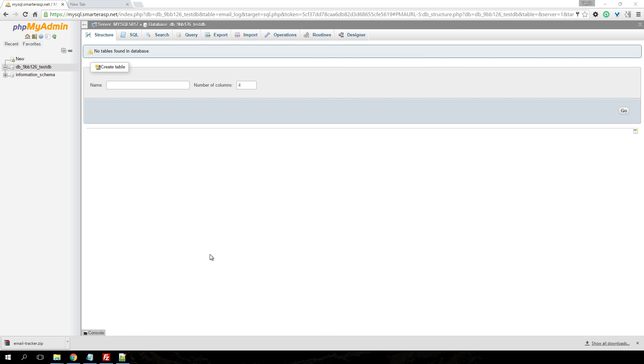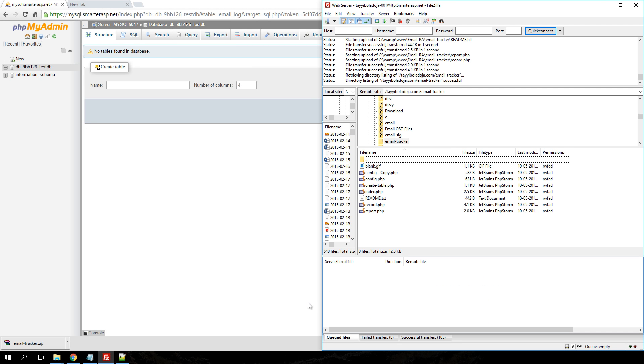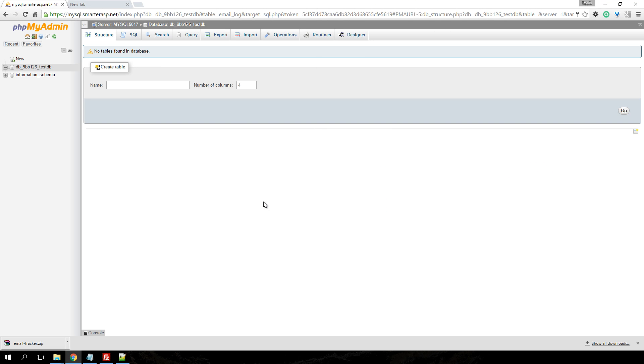After uploading the files, and if you notice, I uploaded my files into the email tracker folder. Again, if you change the directory, make sure you go back to the config file and change the directory in the config file as well.